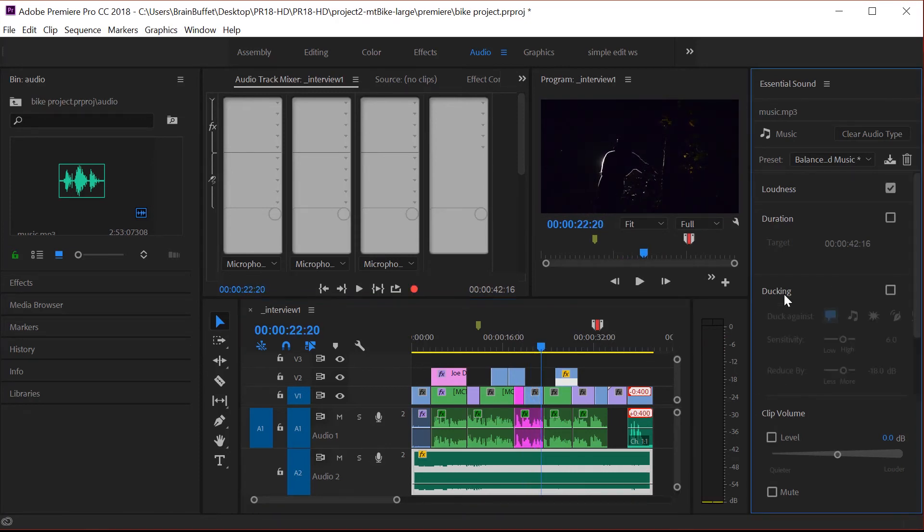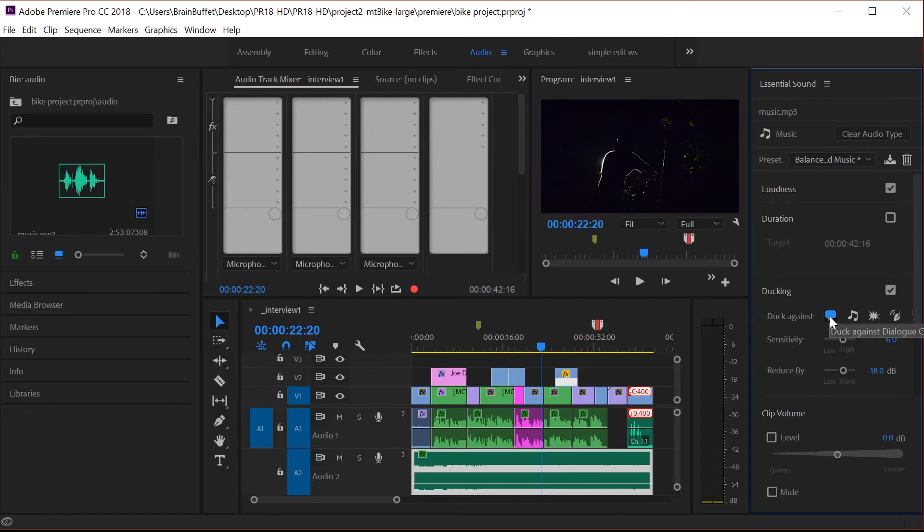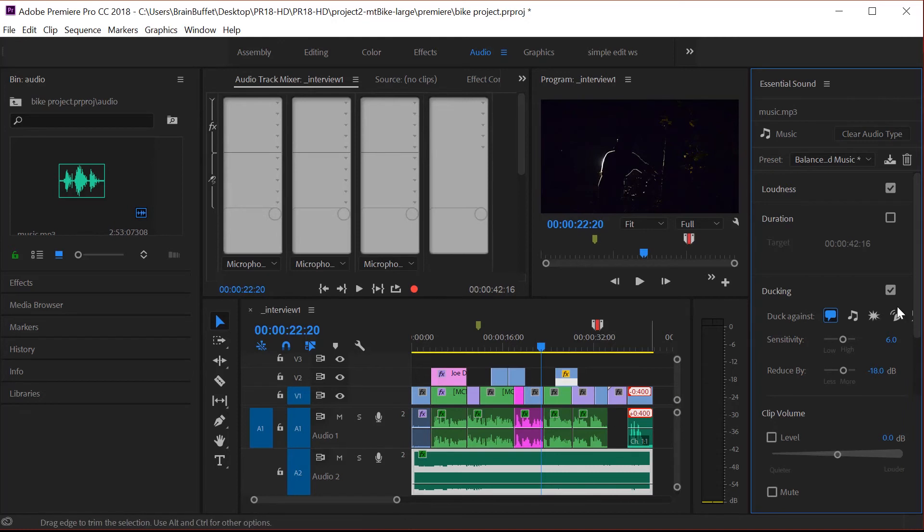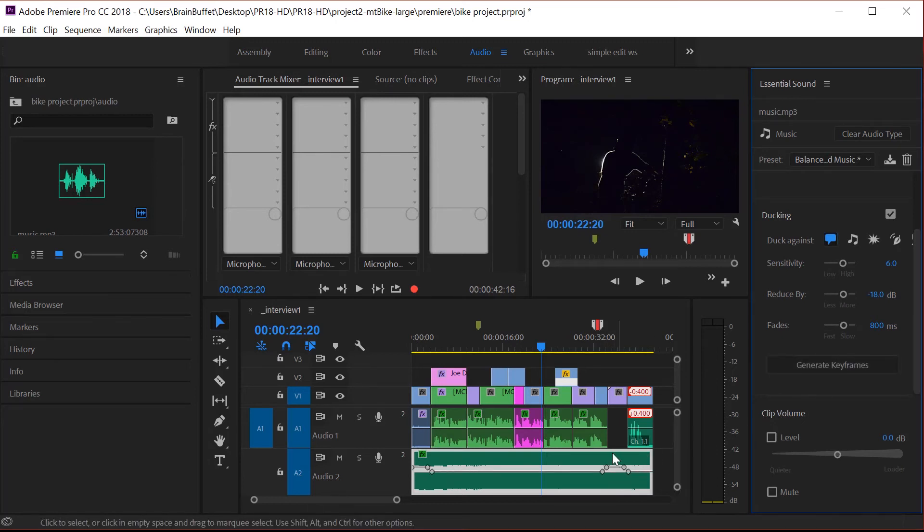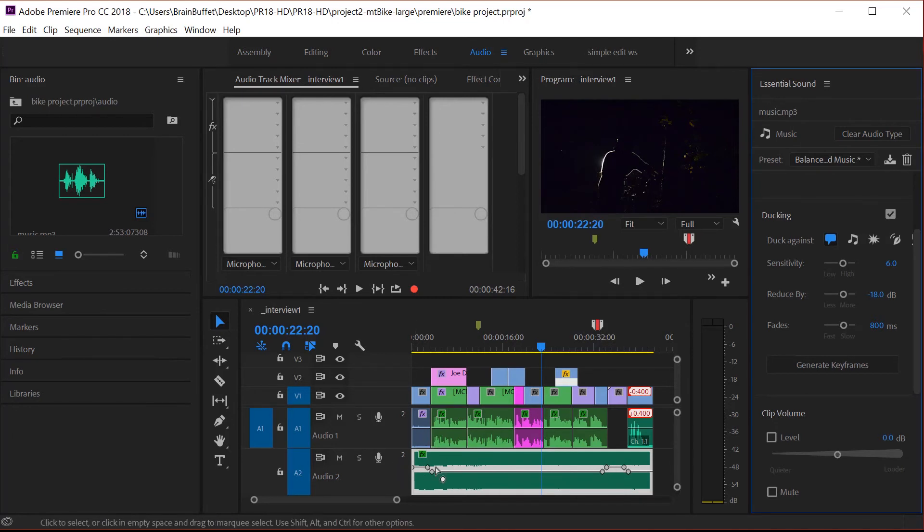And then if we come here to ducking and turn this on, we can duck against, and then this says dialogue. So it's highlighted. So it's going to duck against the dialogue. And if you scrub down here, you can hit this create keyframes. And remember we had created our own keyframes earlier. I'm going to generate the keyframes and you'll notice that it put keyframes here and it put keyframes here.